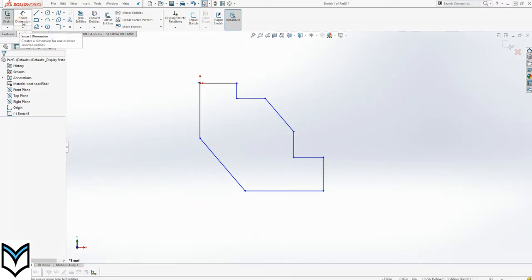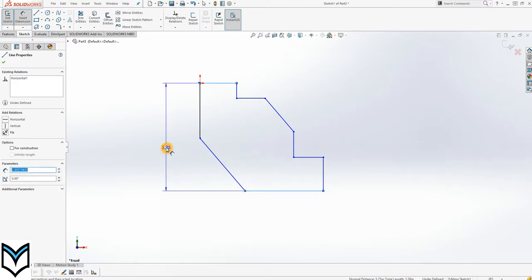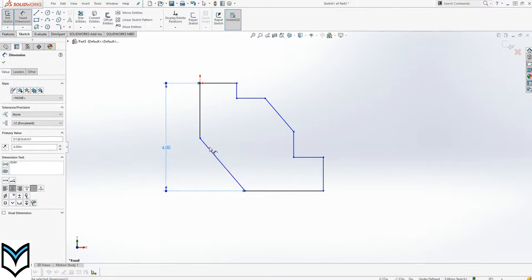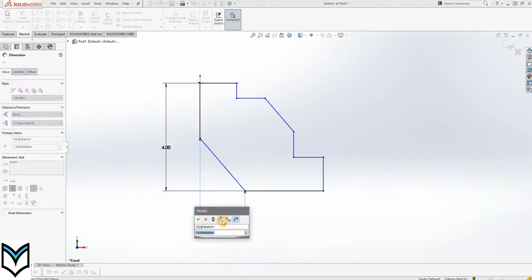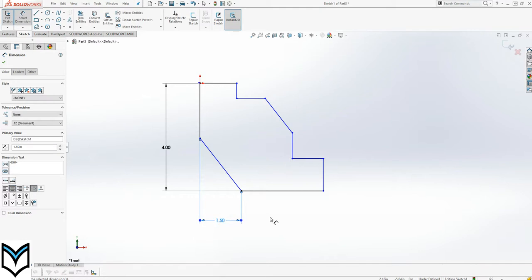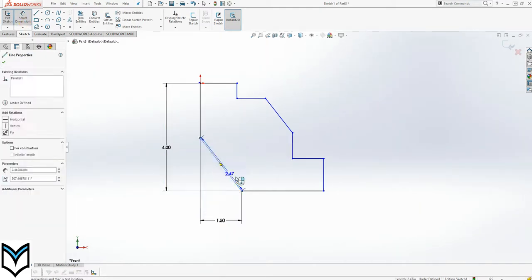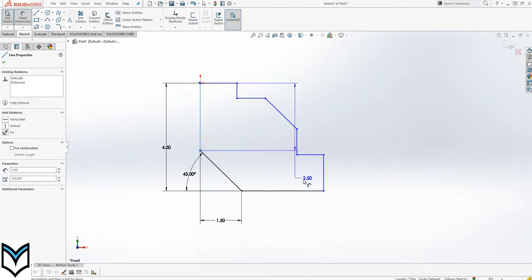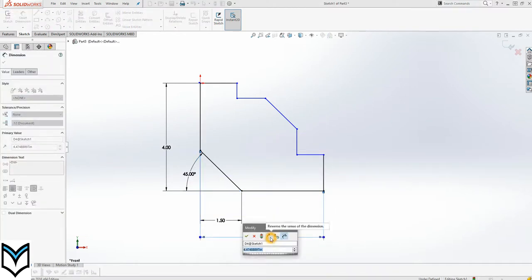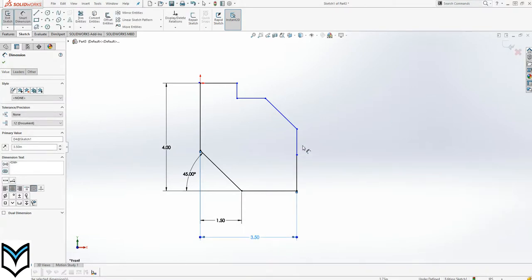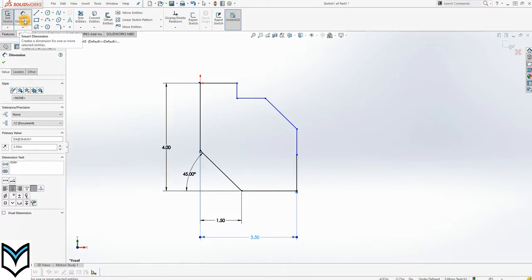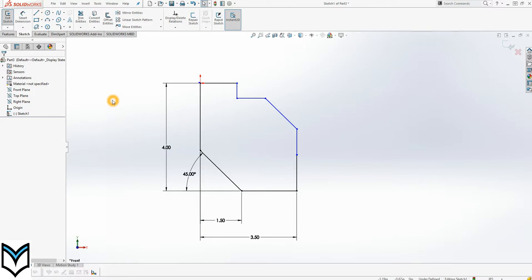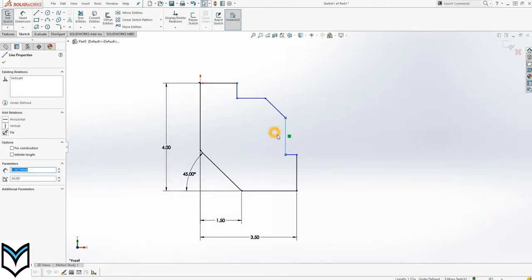Now let's smart dimension it. The distance of this line to the bottom is 4, and the distance of this point from this line is 1.5. The angle of this line with respect to this line is 45. Distance of this line with respect to this line is 3.5. As we drew it before, this line has created a problem, so I'll drag it to the other side to make it easy to dimension afterwards.